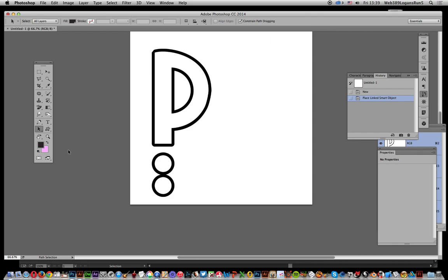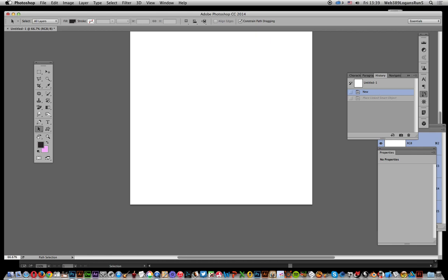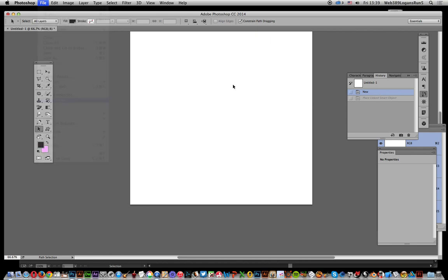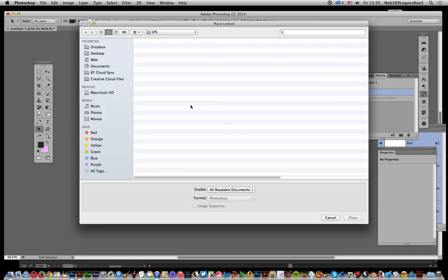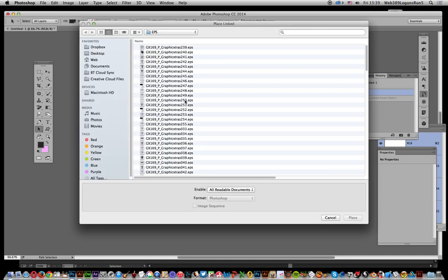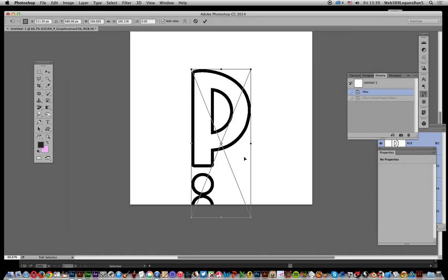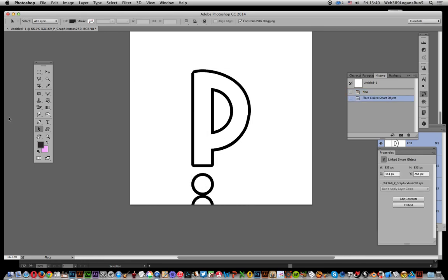You've got this shape here, it's already a placed linked object. I'm just going to remove it, so go to File and Place Linked, and the EPS file is here. Now when you bring in EPS files, unfortunately what happens is it becomes a raster format file, so it's not actually a vector and you can't access the points.